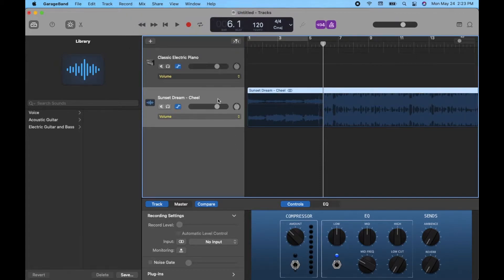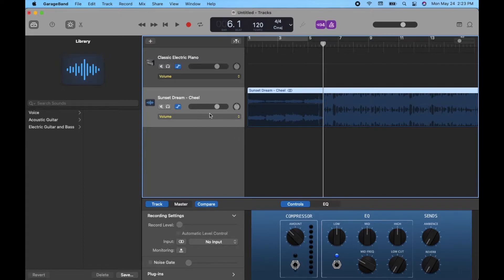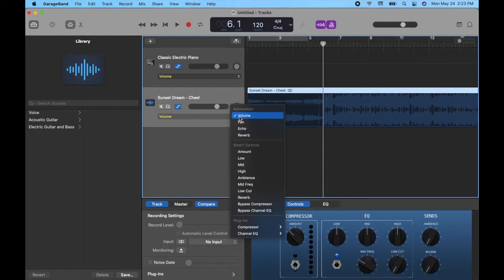Now that brings up another little sub menu on each of the tracks. Today we're just going to focus on this little track here. You want to make sure your drop down menu is on volume. You can see there's multiple things that we can use automation for, but again, we want to be on volume.